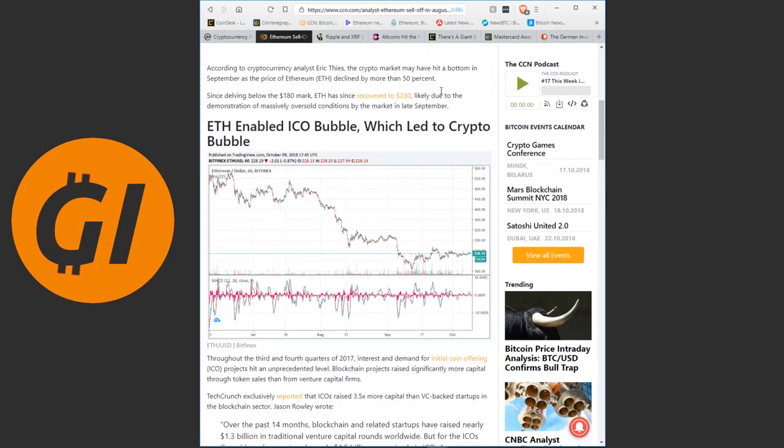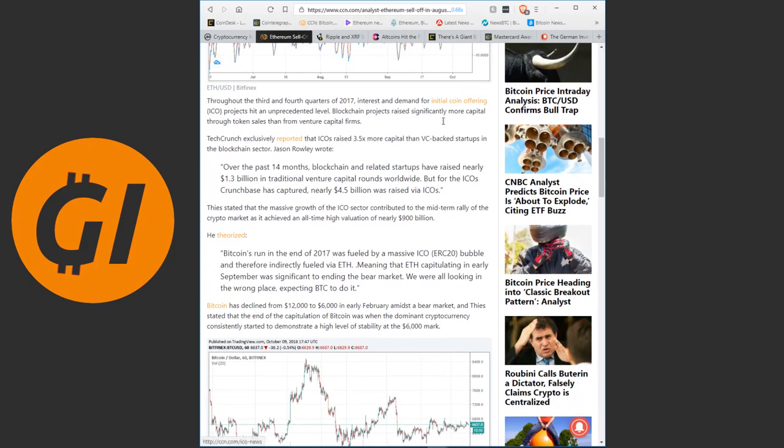Ethereum sell-off in August shows crypto has hit a bottom in 2018. According to cryptocurrency analyst Eric Tease, the crypto market may have hit a bottom in September, as the price of Ethereum declined by more than 50%. Throughout the third and fourth quarters of 2017, interest and demand for initial coin-offering projects hit an unprecedented level. Blockchain projects raised significantly more capital through token sales than from venture capital firms.